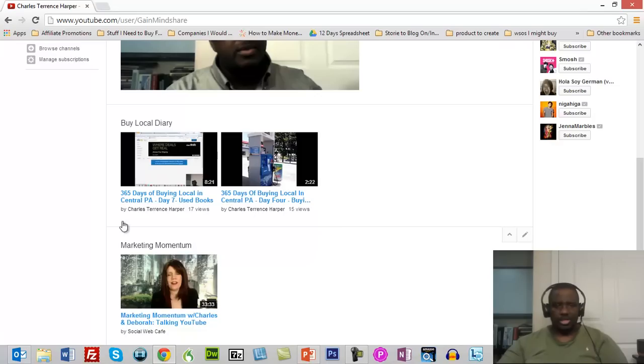Pretty much just that simple. So David, I hope that helps you. And anyone else, I hope that helps you too. Thanks. Have a great day and a pleasant tomorrow. Take care.